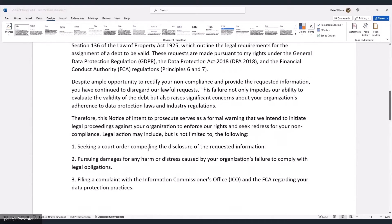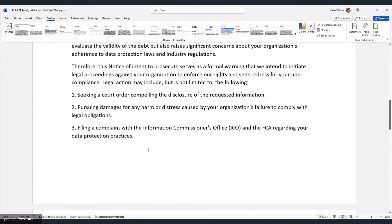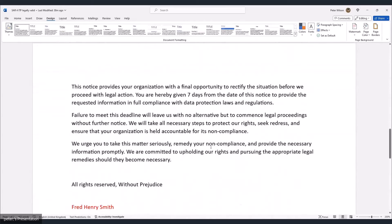'Despite ample opportunity to rectify your non-compliance and provide the requested information, you have continued to disregard our lawful requests. This failure not only impedes our ability to evaluate the validity of the debt but also raises significant concerns about your organization's adherence to data protection laws and industry regulations. Therefore, this notice of intent to prosecute serves as formal warning that we intend to initiate legal proceedings against your organization. Legal action may include seeking a court order compelling disclosure, pursuing damages for harm or distress, and filing a complaint with the ICO and FCA.'